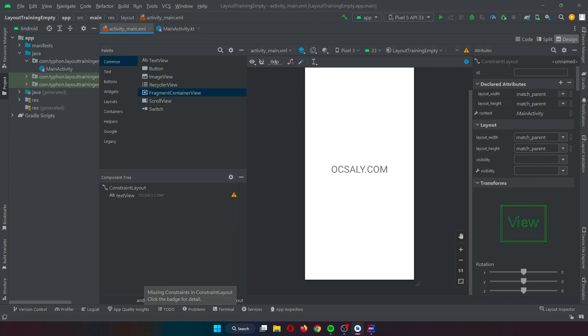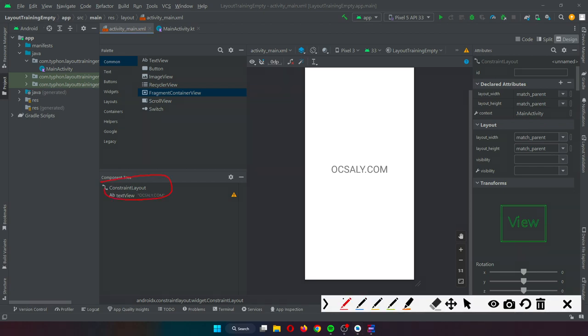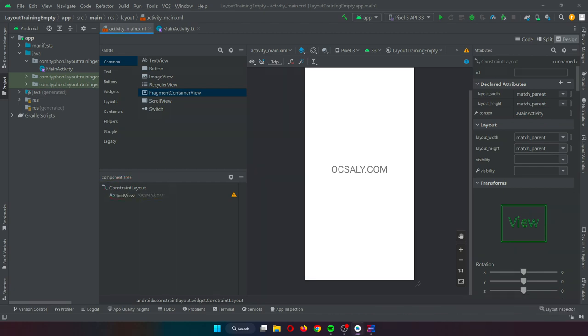With Android 7, Google introduced a new layout intended to address many of the shortcomings of older layout managers. This new layout, called ConstraintLayout, combines a simple, expressive, and flexible layout system with the powerful features built into the Android Studio Layout Editor tool, to ease the creation of responsive user interface layouts that adapt automatically to different screen sizes and changes in device orientation.